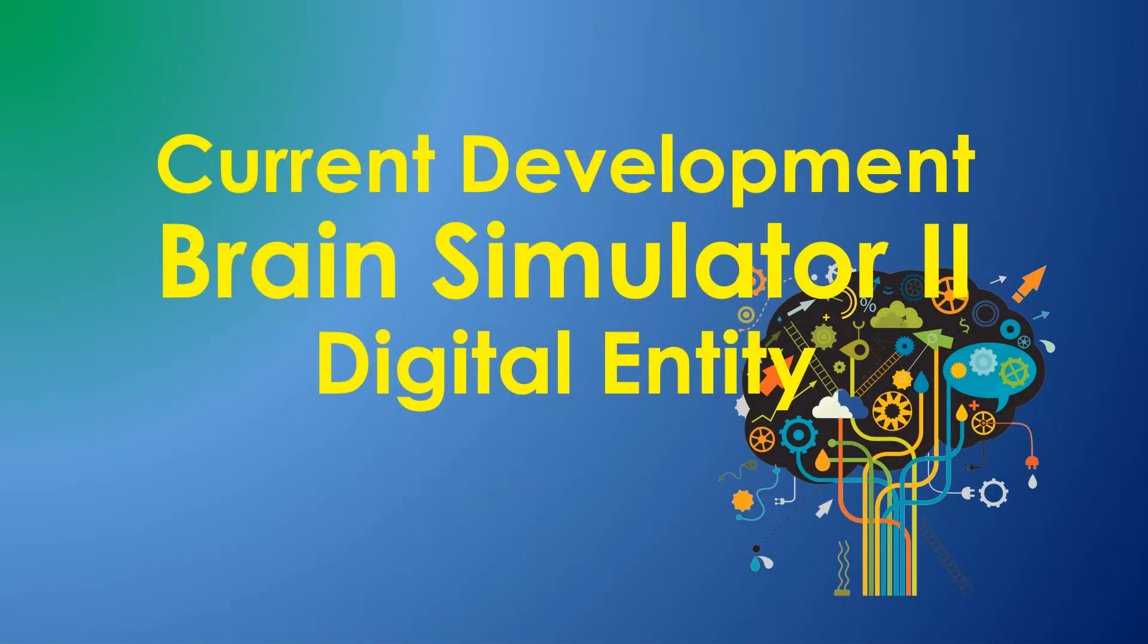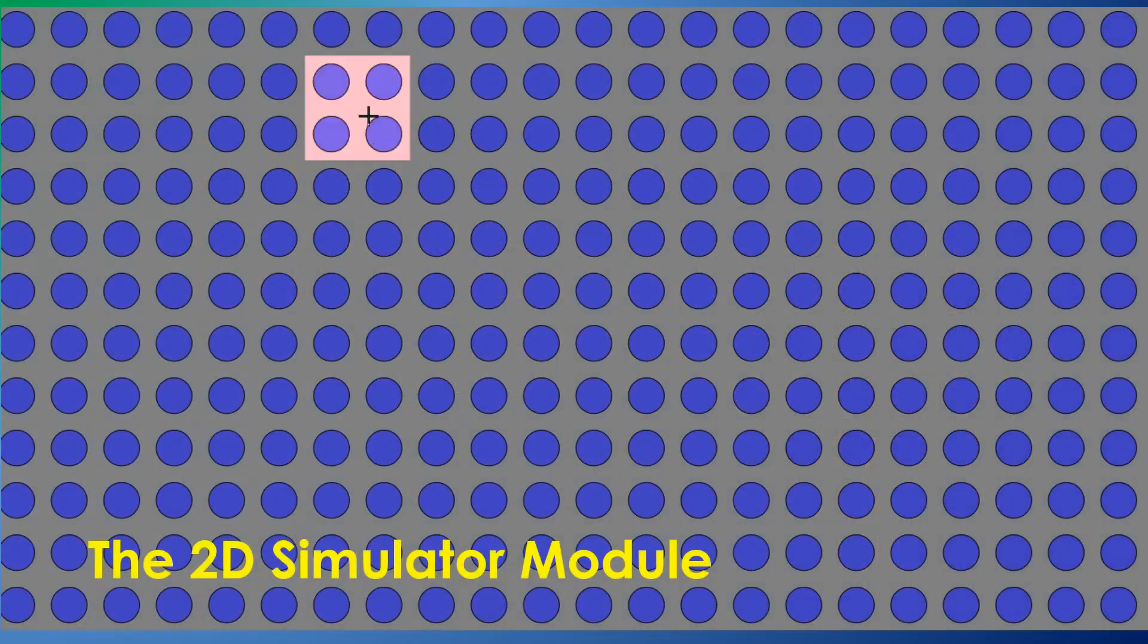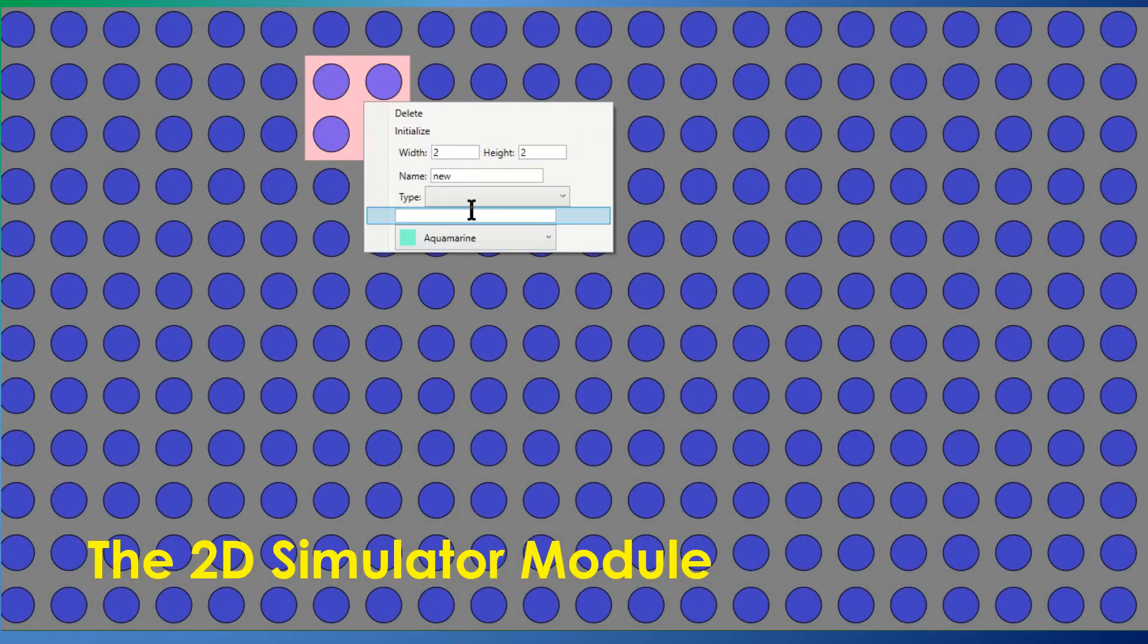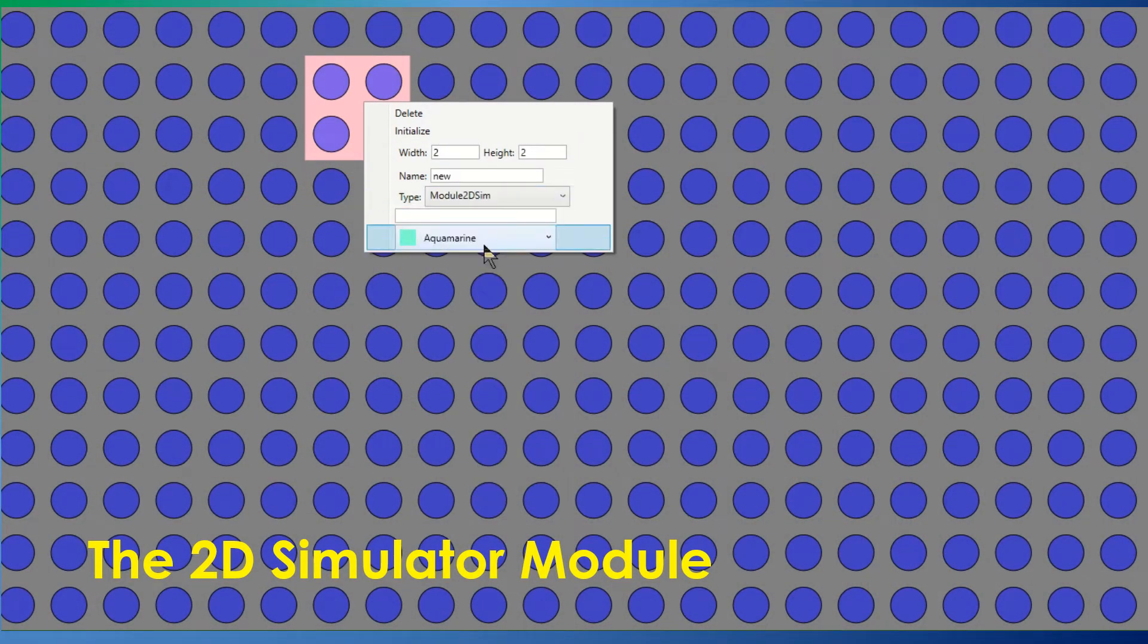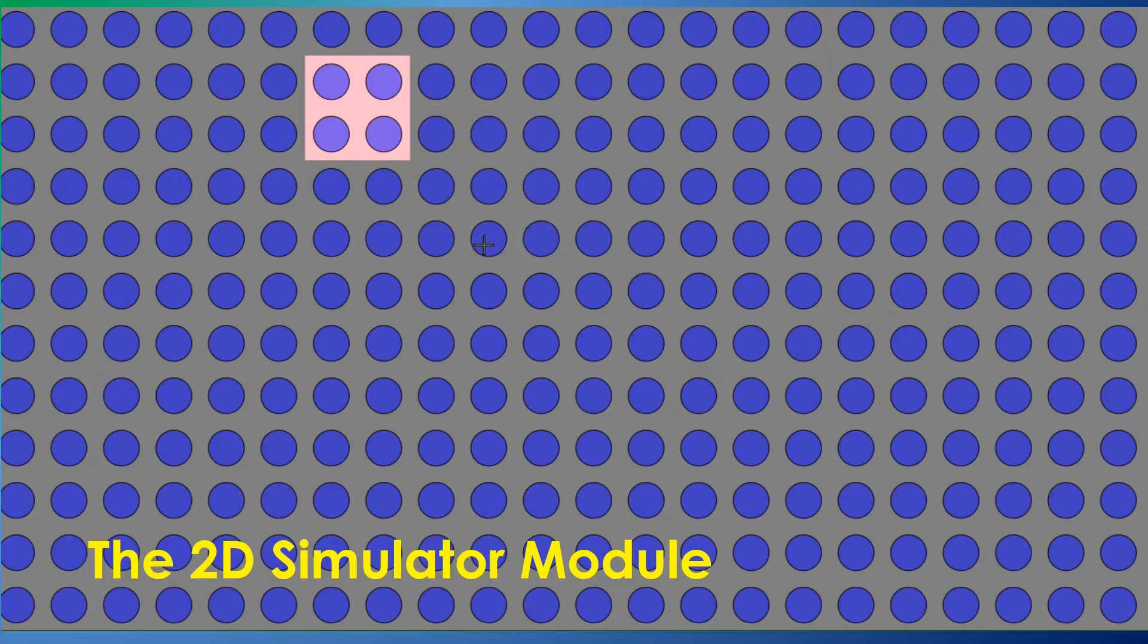The functionality currently being developed creates a digital entity which can explore a simple virtual environment. Here are some of the modules.